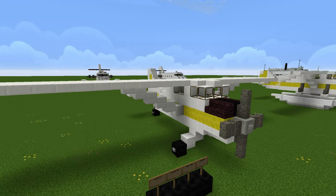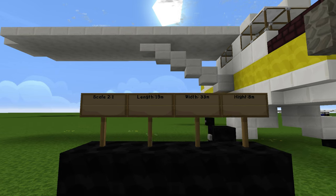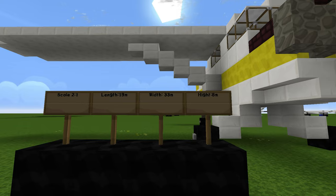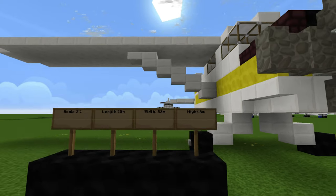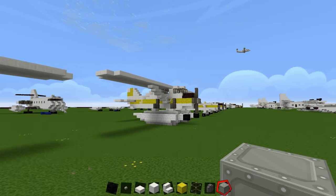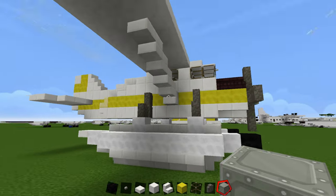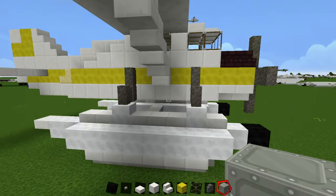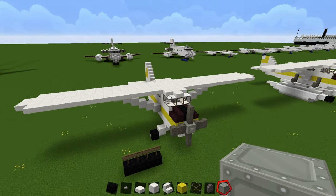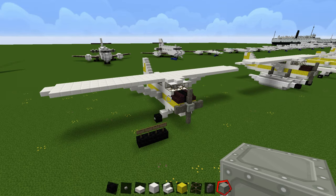In terms of dimensions of the plane, it is a 2-to-1 scale. It is 19 meters long, from wingtip to wingtip it is 33 meters wide, and it is 8 meters high. The version on the floats is slightly higher because the floats make it a little higher up off the ground. That's basically what the tutorial is going to be like, and now we're going to go build it.